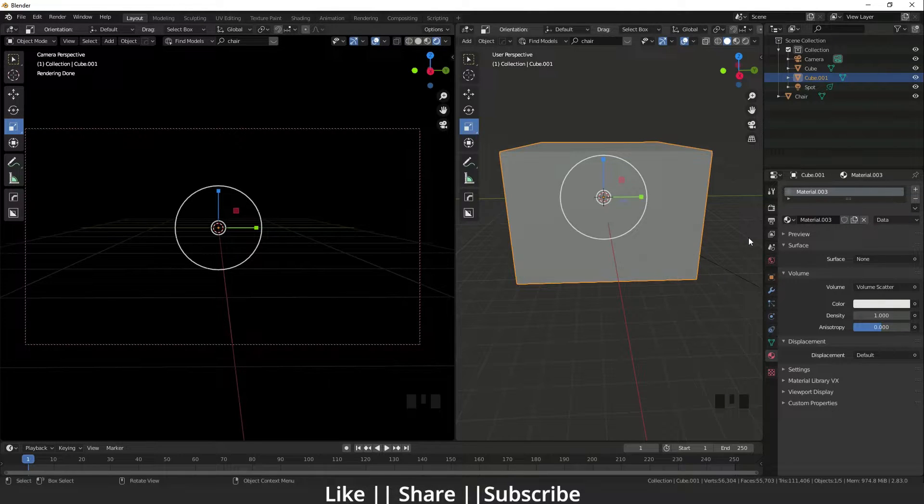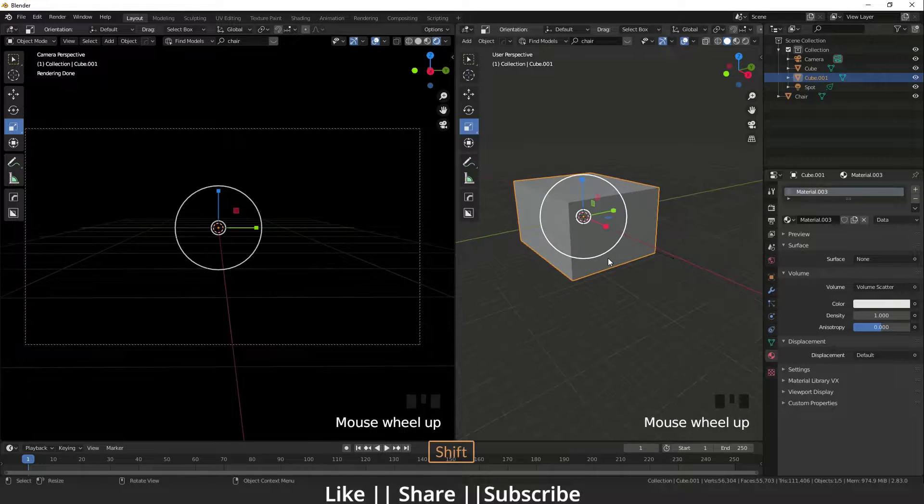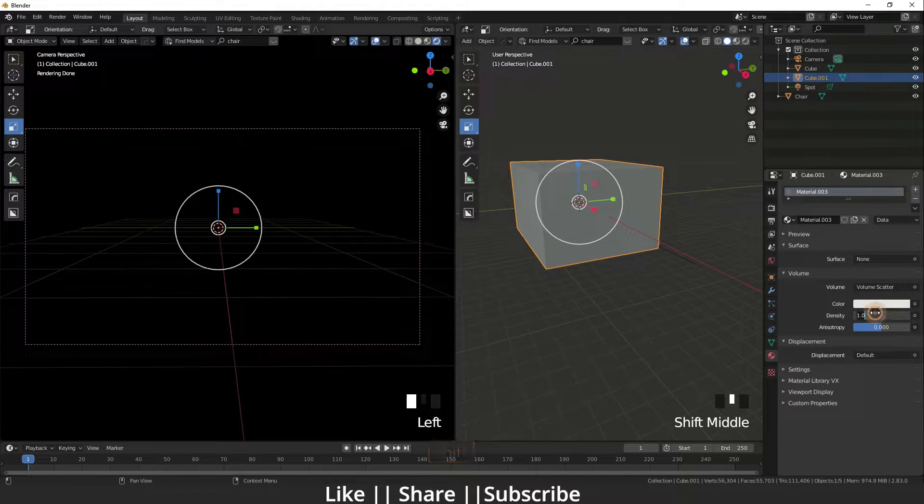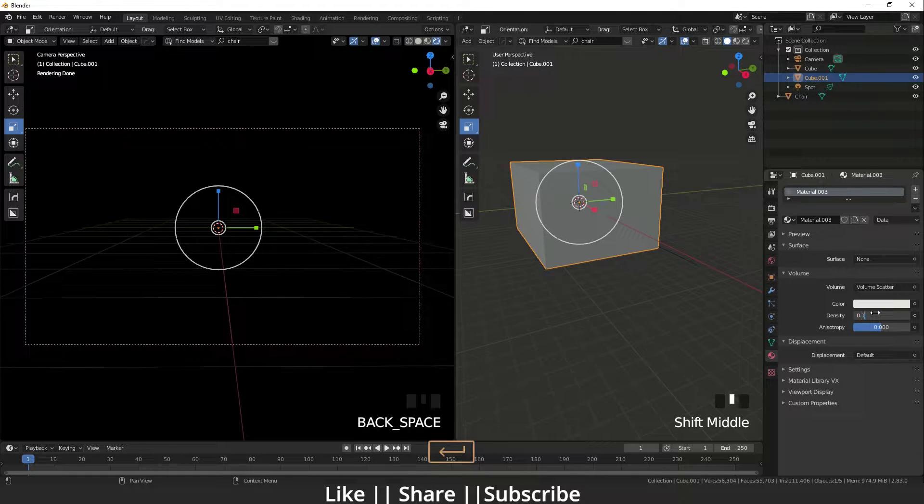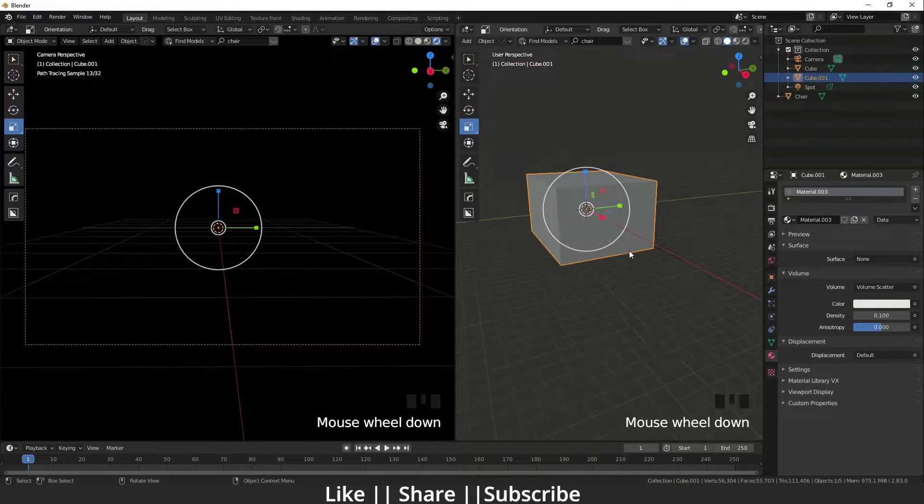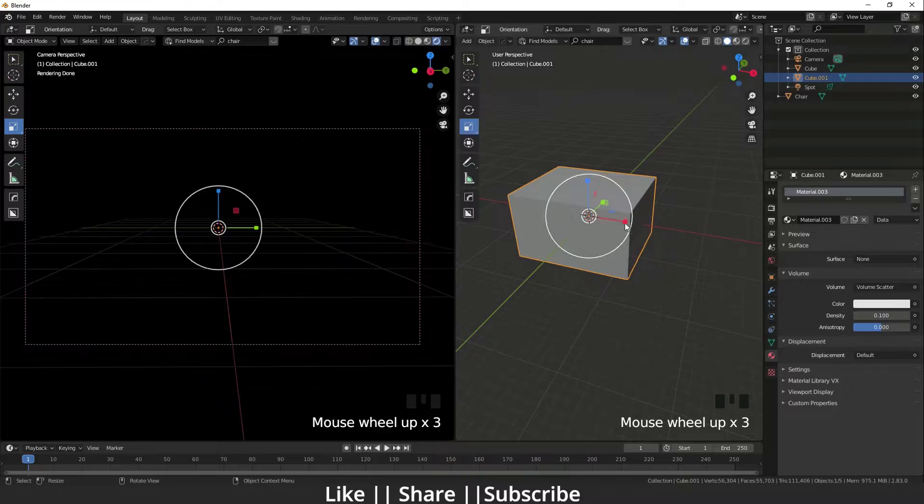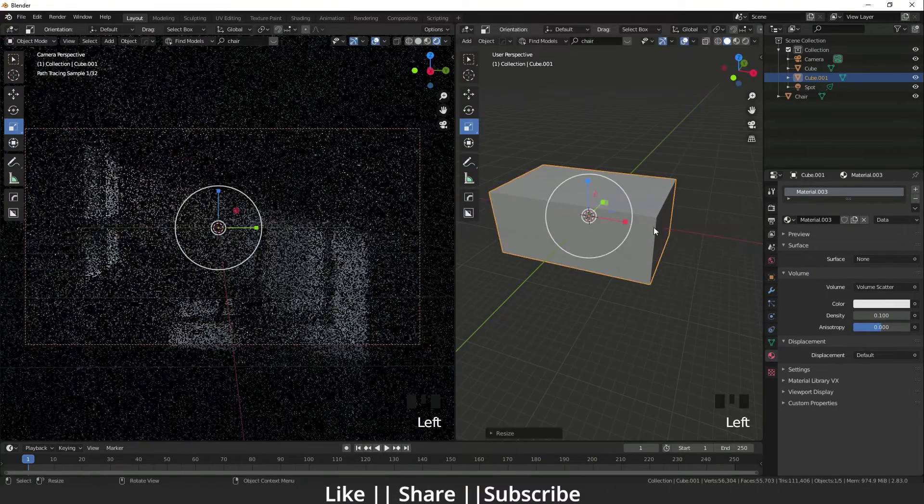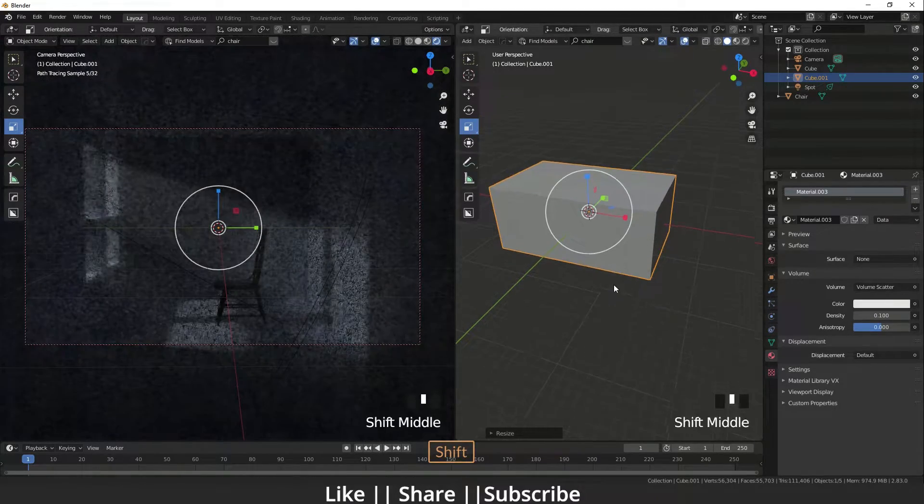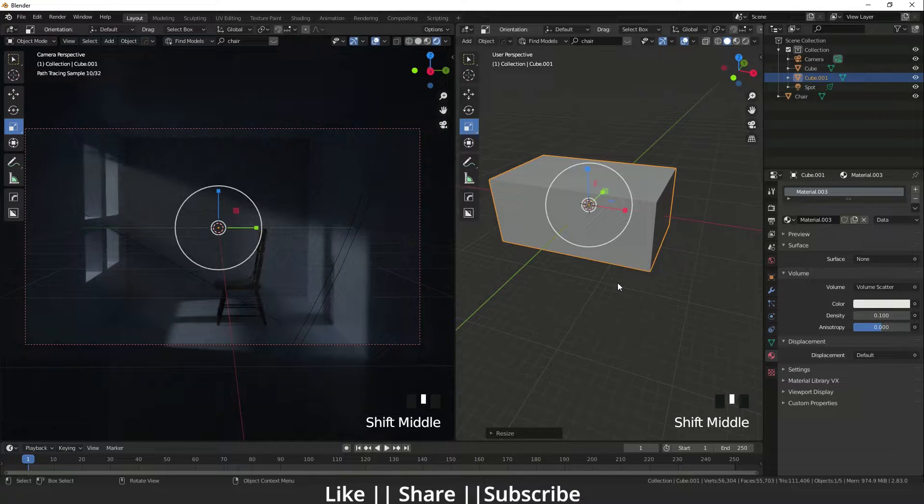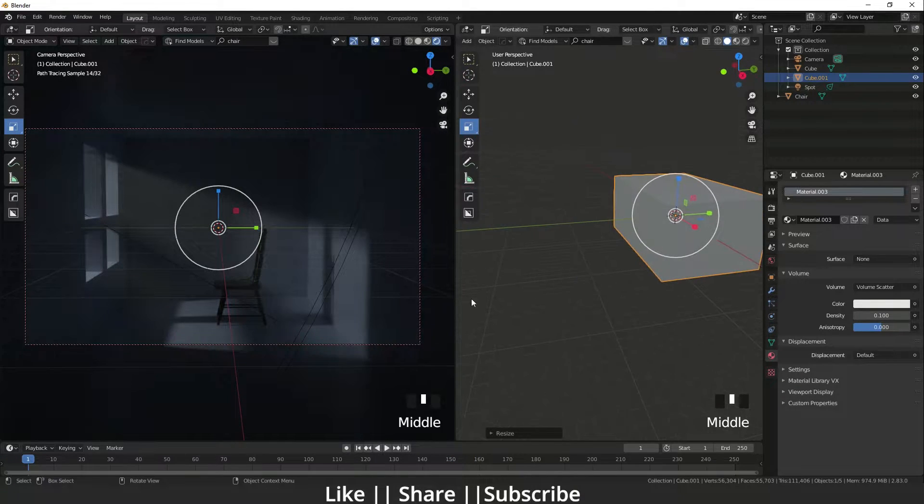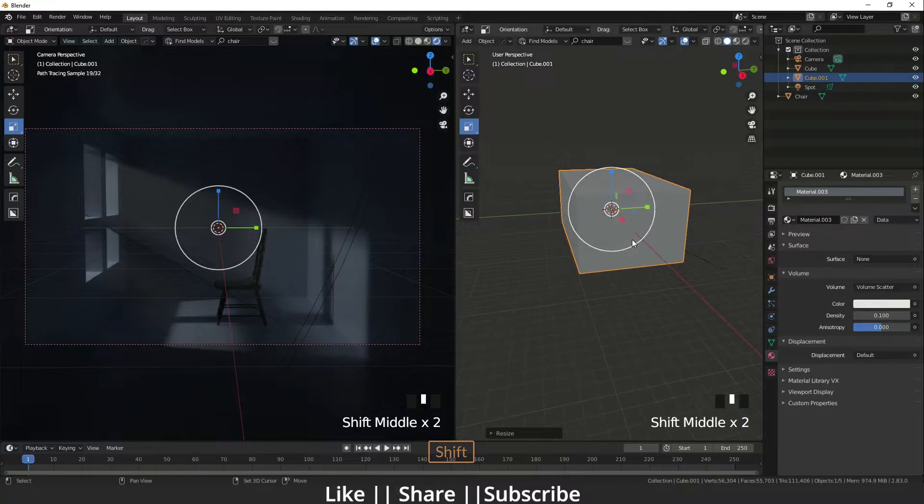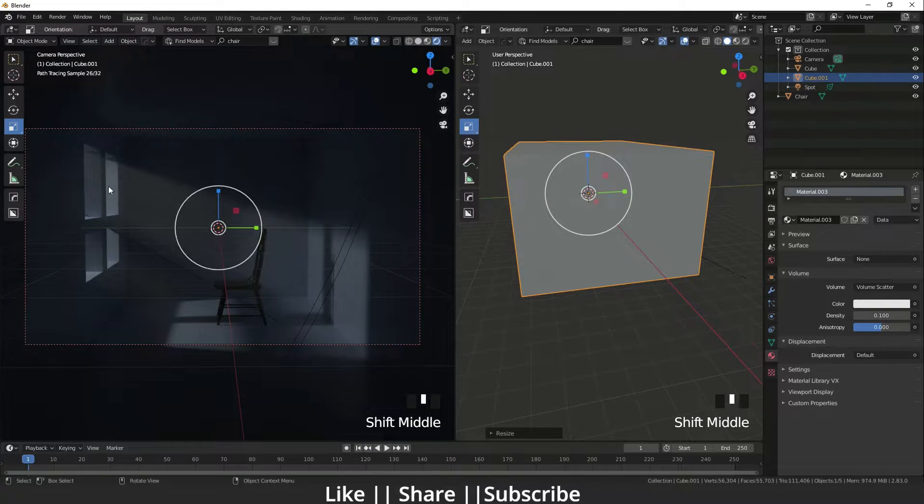It's visible now. Now you can see here there is rays coming, you can see the rays here.